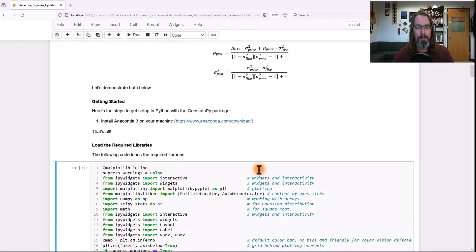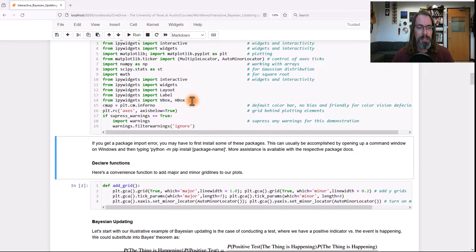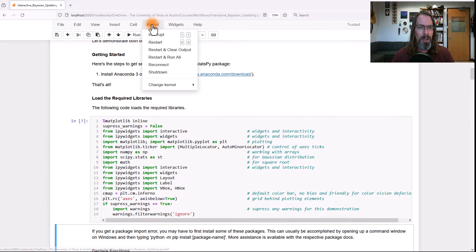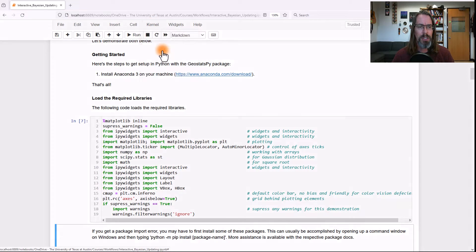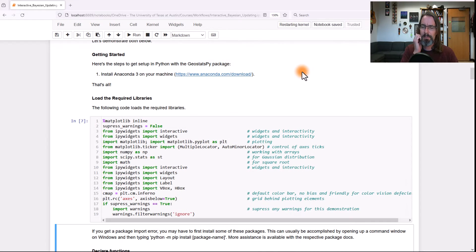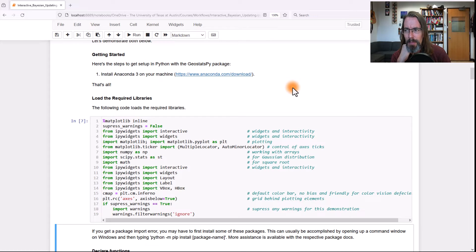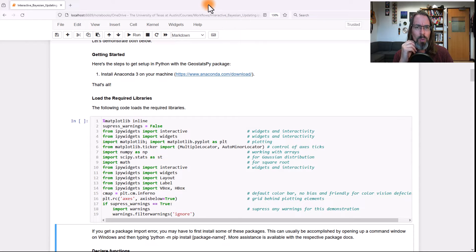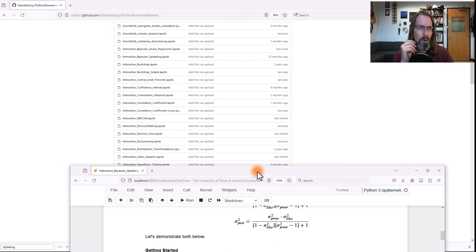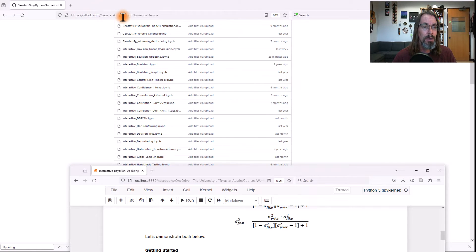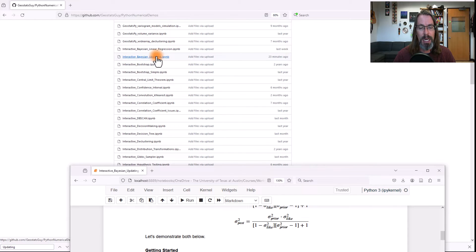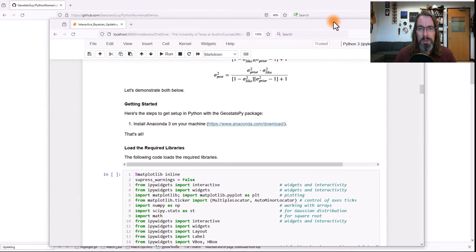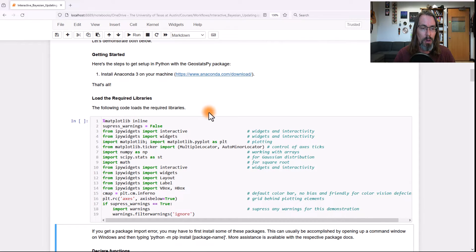Let's go ahead and get into the interactive dashboards. Let's start with a kernel restart and clear the output. If you want to follow along, the actual workflow you'll need to download is on my GitHub account — I'm GeoStatsGuy — under Python Numerical Demos, Interactive Bayesian Updating. Download my codes and go ahead and try it out; you'll be able to walk along here with me.